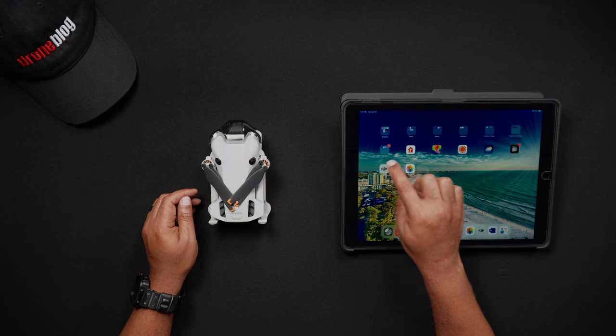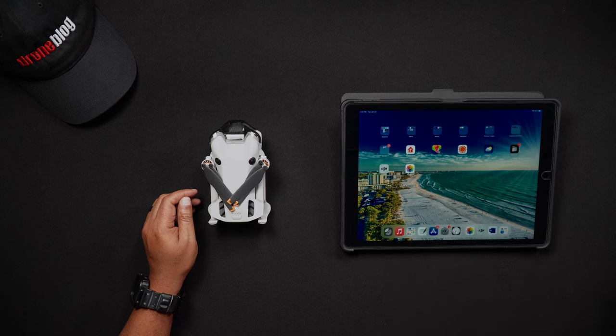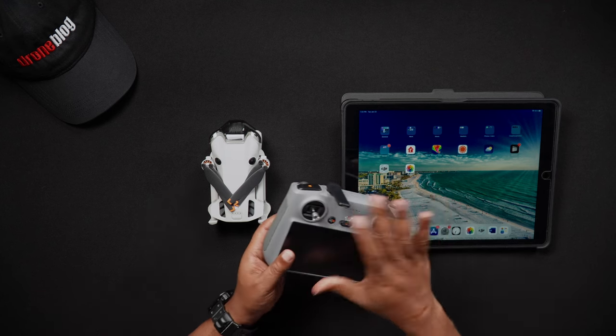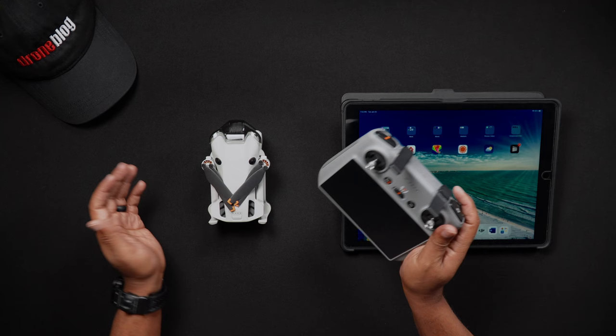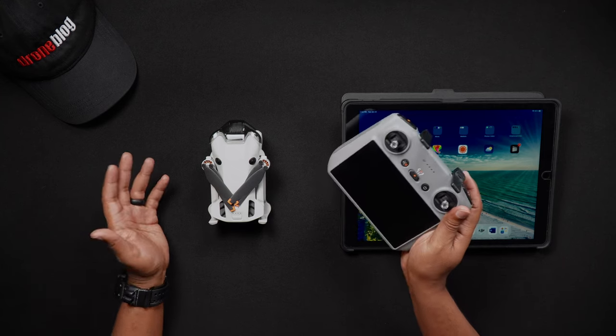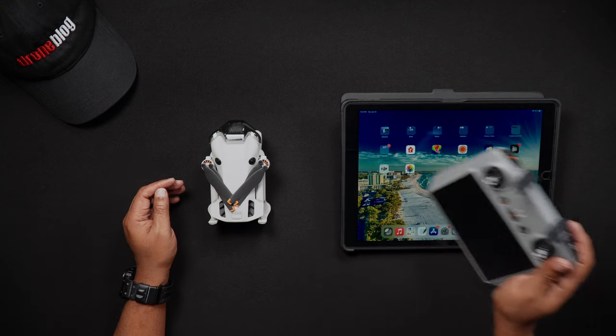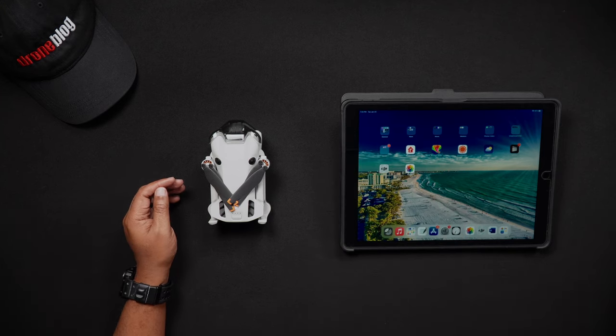Here's something to note: if using a DJI RC2, currently you cannot use the Quick Transfer feature to export photos and videos to the remote controller.